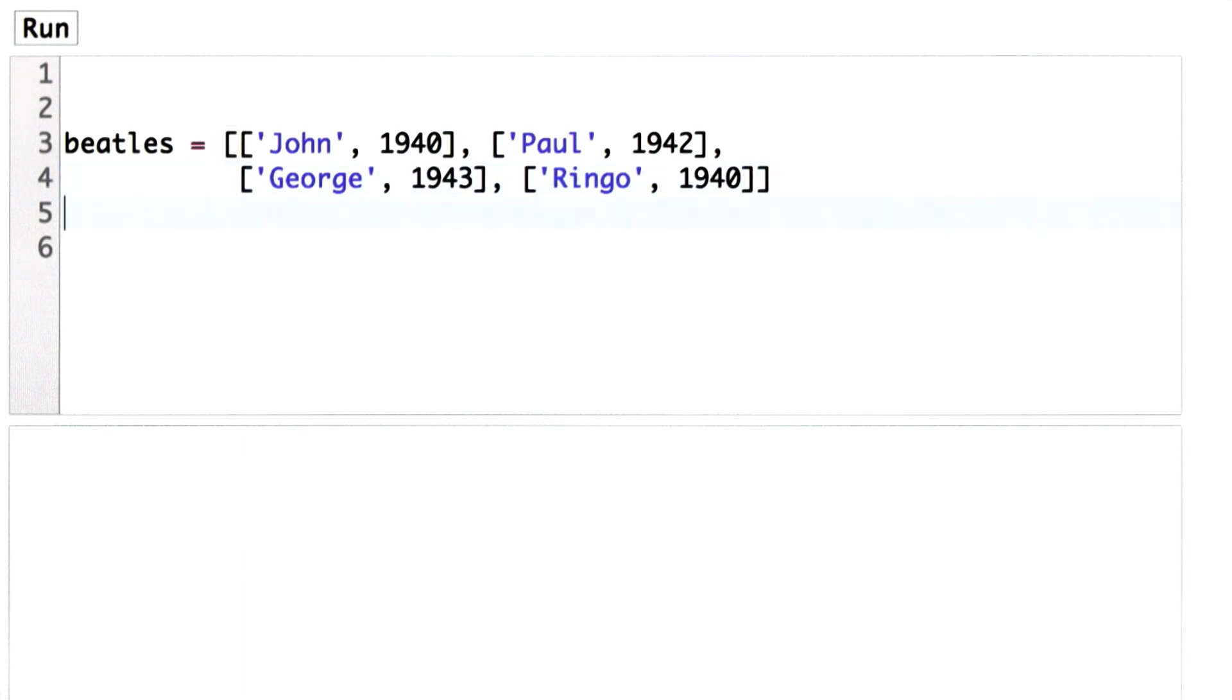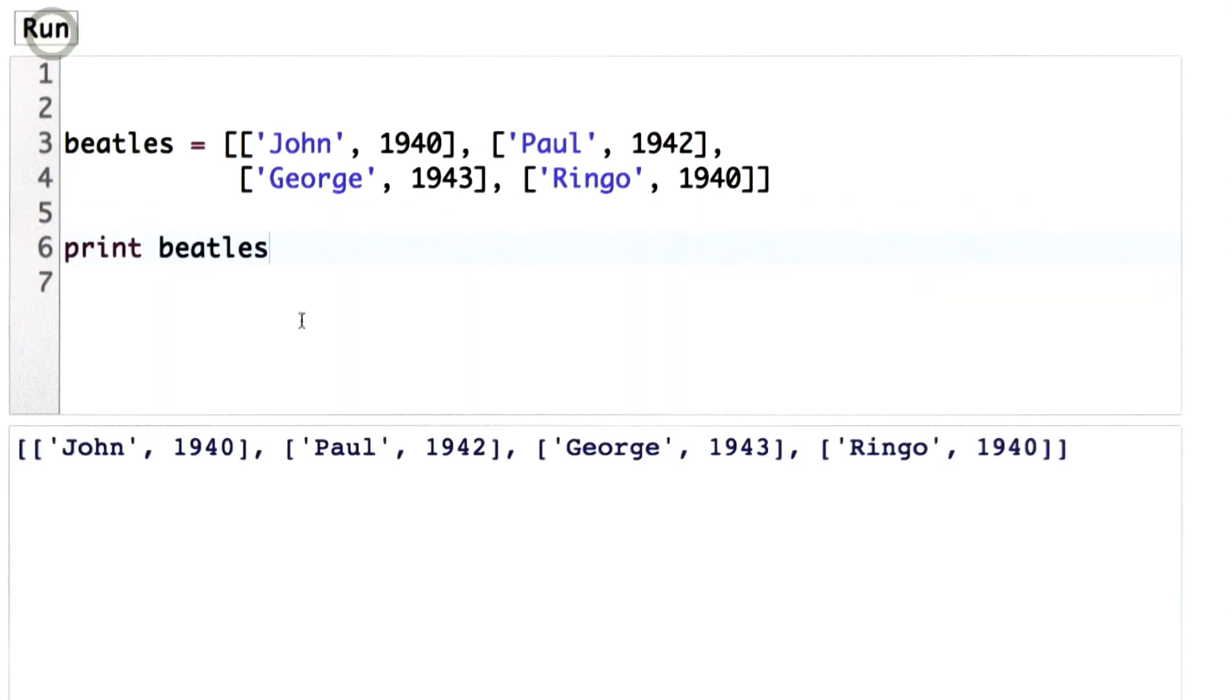So now let's try printing that out, and we see the list containing four elements. Each element itself is a list containing two elements.